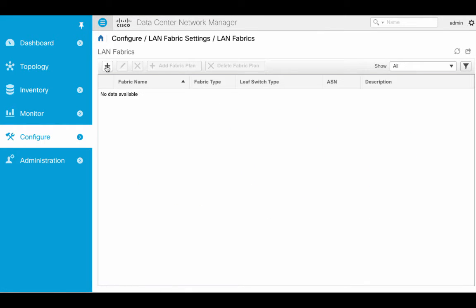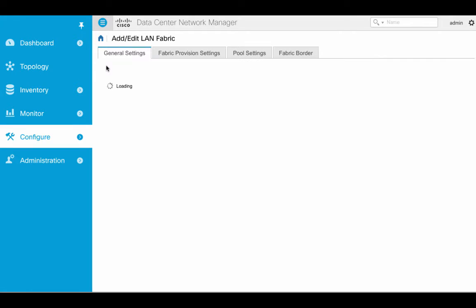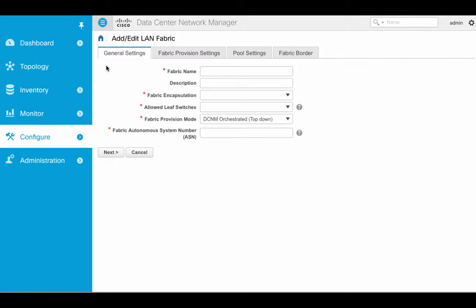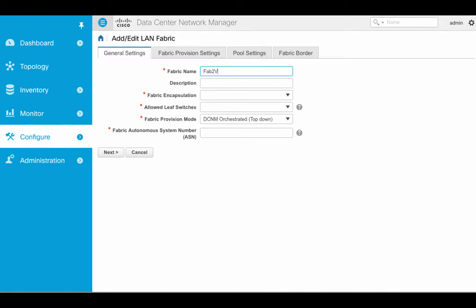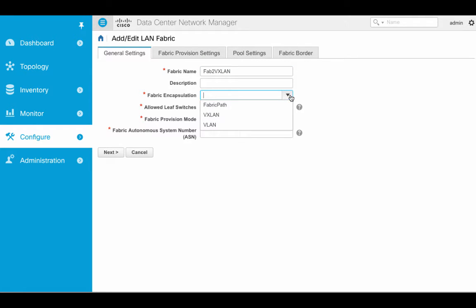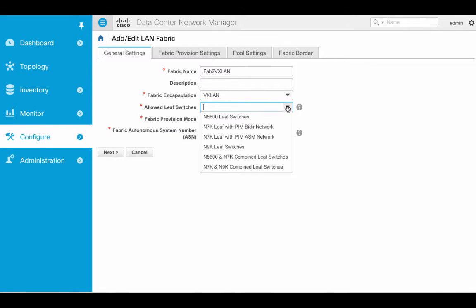We're going to add a LAN fabric. Click the plus sign, and this is where we'll define the kind of fabric it is and set up some other settings for that fabric. Select the Encapsulation — in this case, this is going to be VXLAN or IP Fabric.